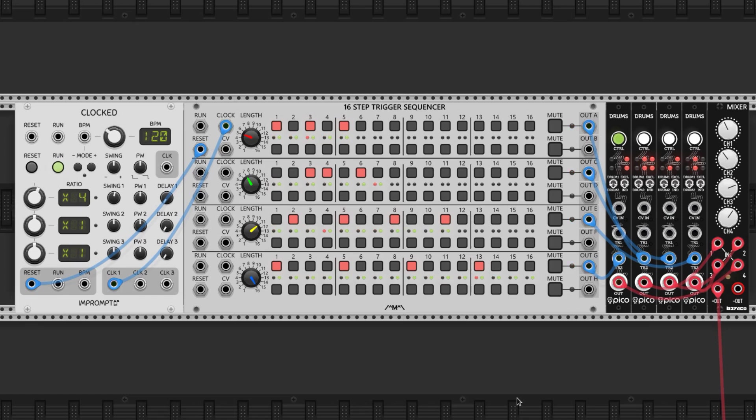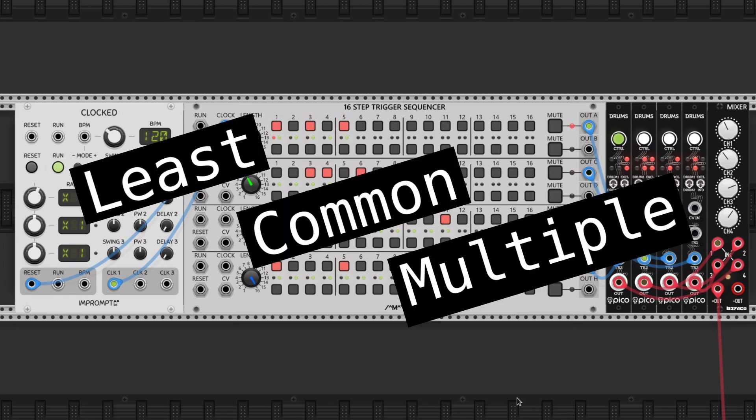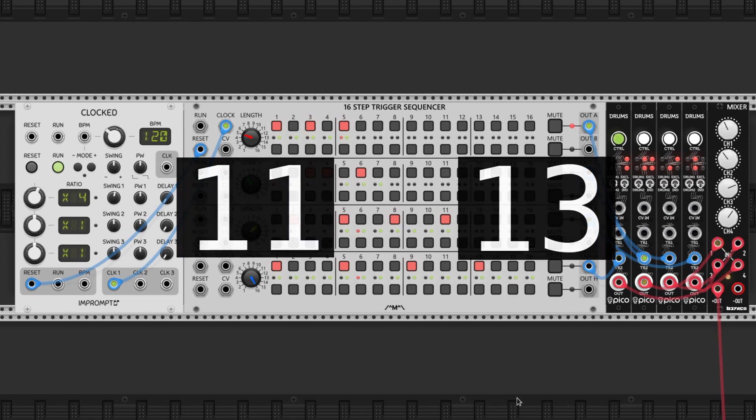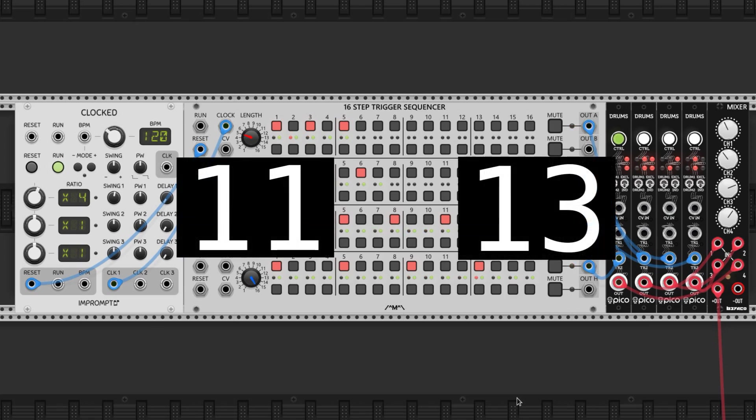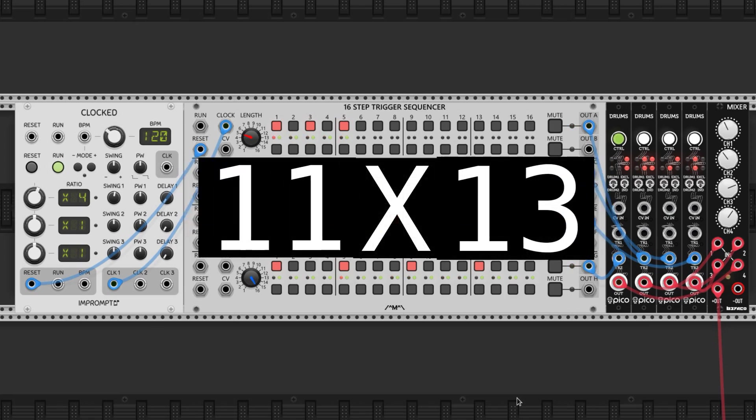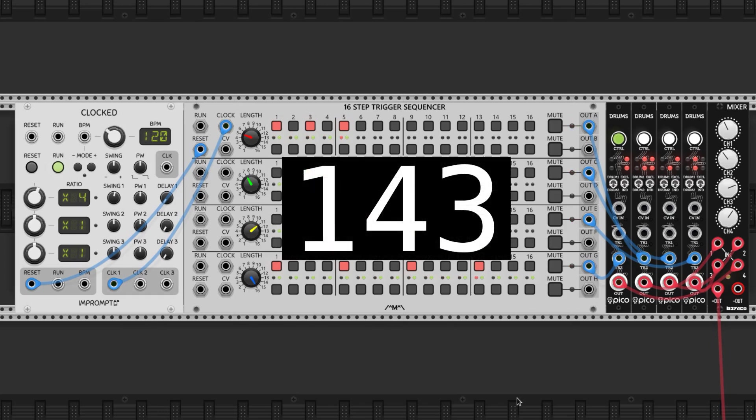When we combine any two sequences, the pattern they produce repeats at their least common multiple. And since prime numbers have no common factors other than 1, their least common multiple is their product. So we just multiply them together to see how many ticks it will take for the pattern to repeat.